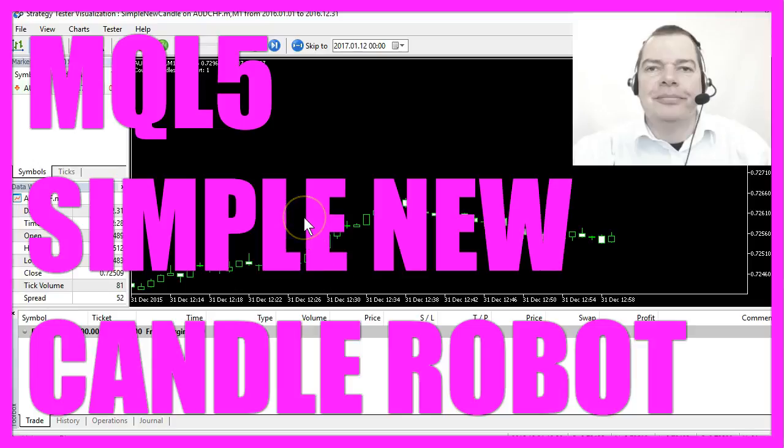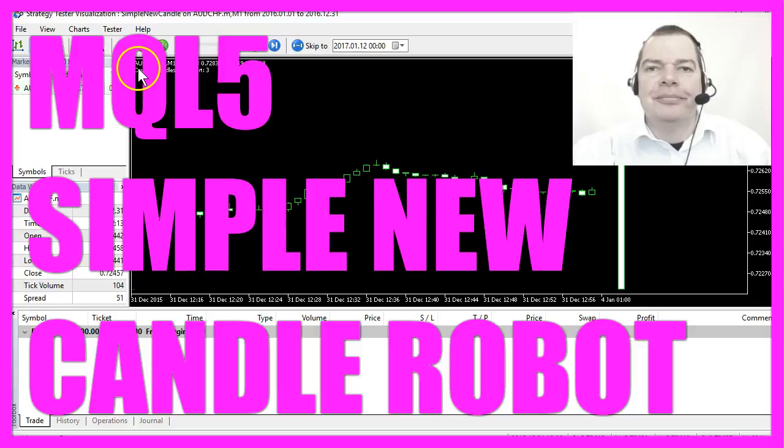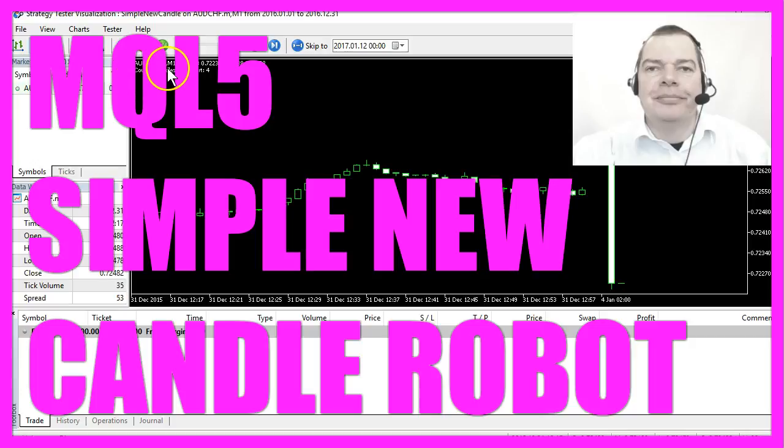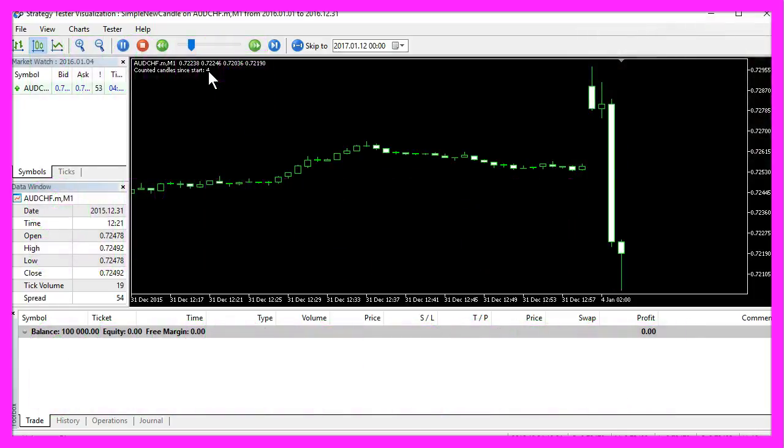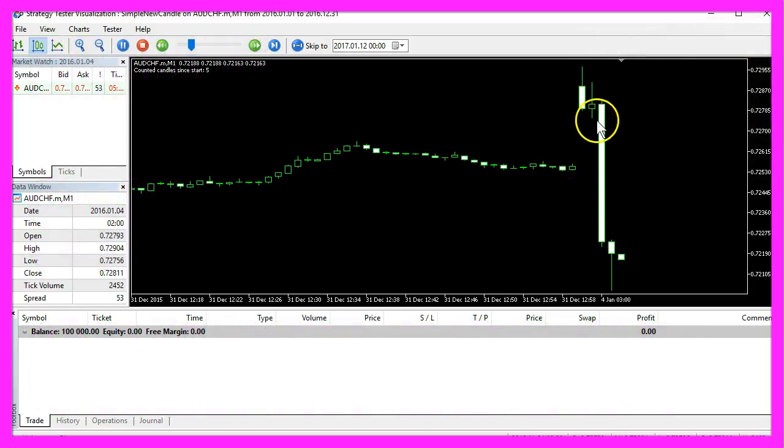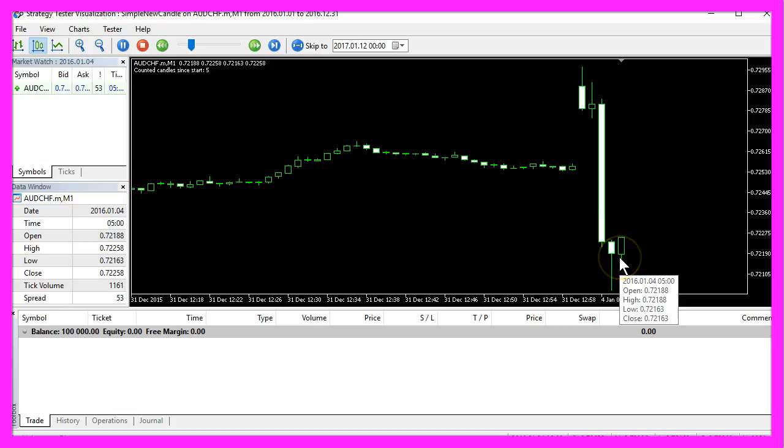Sometimes it's helpful to count the new candles on the chart. The output in the left upper corner says we had four candles since we started this Expert Advisor. One, two, three, four - this is the fifth one.